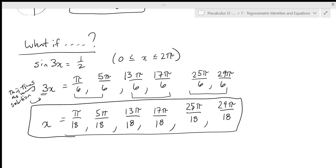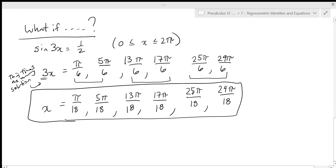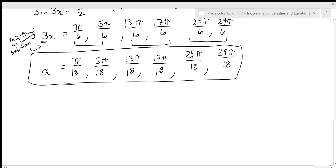As you can see, for sine three x equals one half, there are actually a lot of possibilities for what x could be. You can go through and try sine of three times each of those solutions to verify it works, and if you add two pi to any of those solutions, it will also work. So those are linear trig equations. What if we have a quadratic equation?